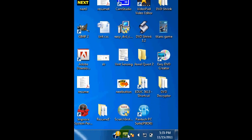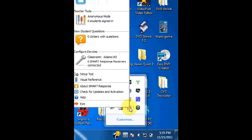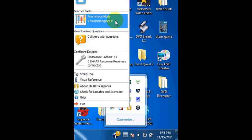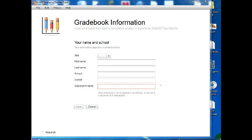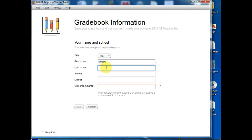Now open SmartResponse and select Teacher Tools. You will need to create a teacher file by entering your name, school, and creating a classroom name. The classroom name appears on student clickers, so choose a name that students will be able to easily recognize.